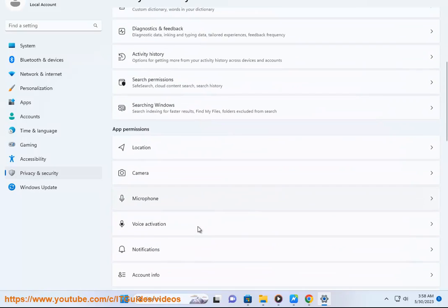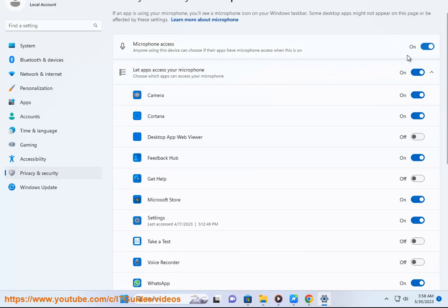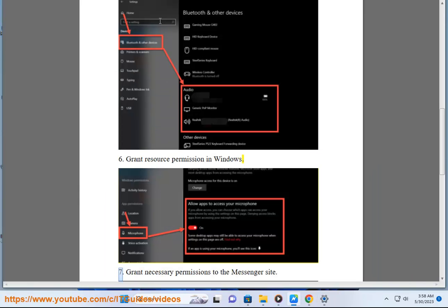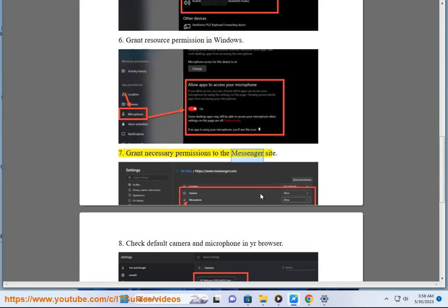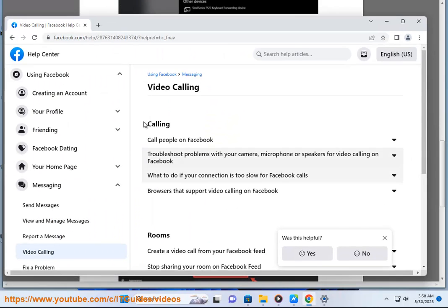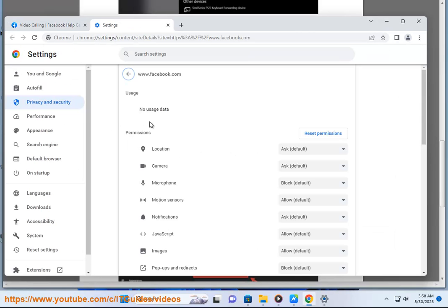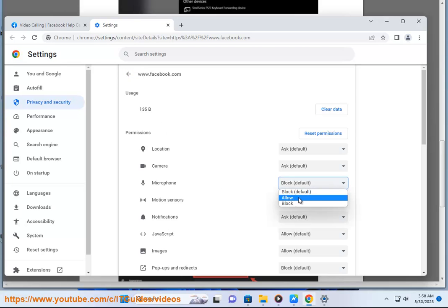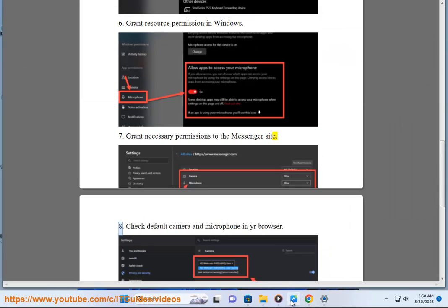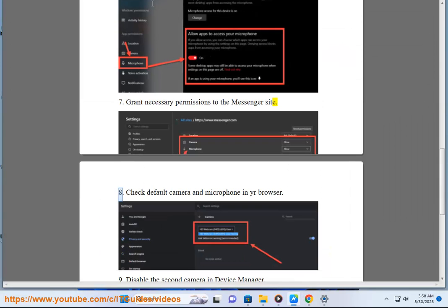Step 8: Grant necessary permissions to the Messenger site. Step 9: Check default camera and microphone in your browser.